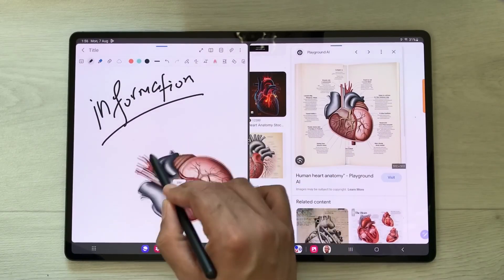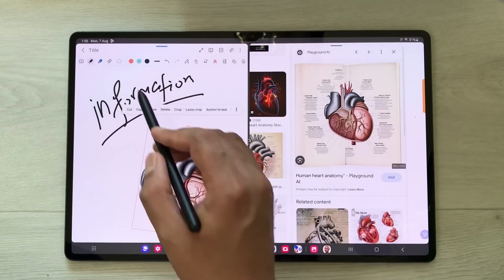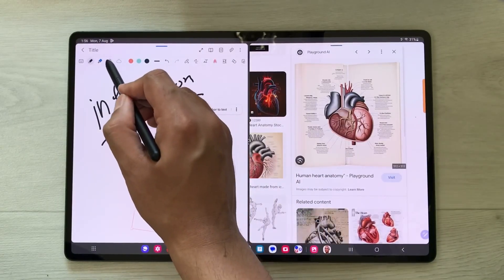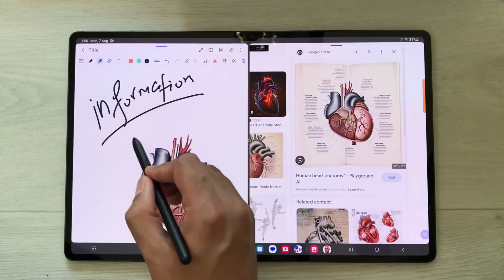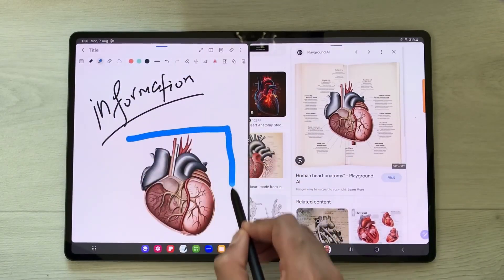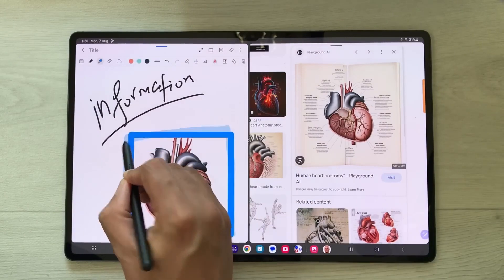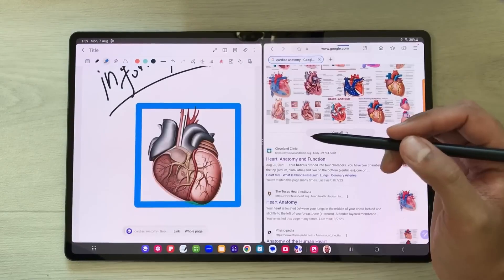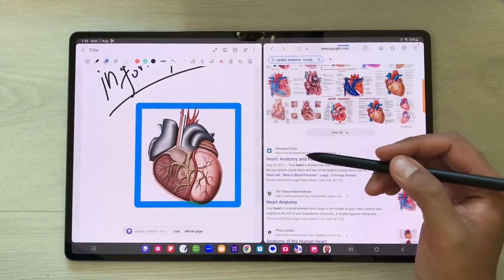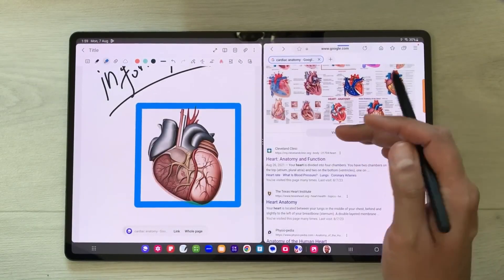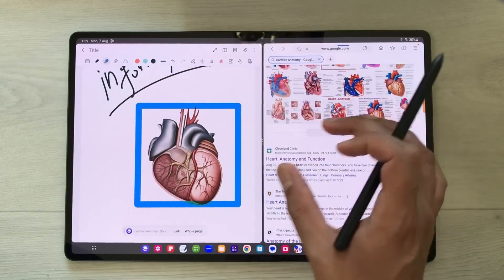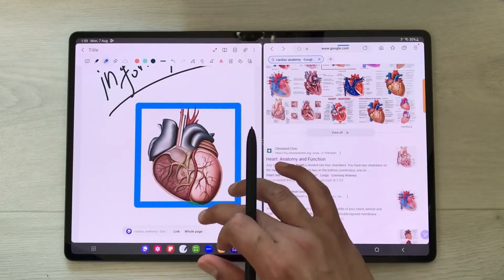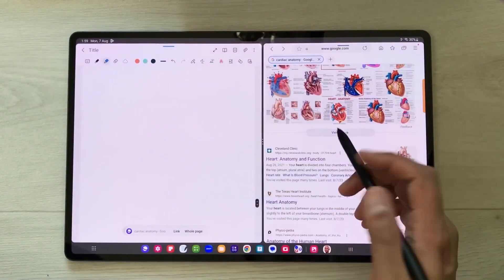Here you can see I can easily drag this image into my notes. If you want, you can make it bigger, you can also rotate it, and then you can do all your labeling. If you want to highlight something, you can do it the same way.